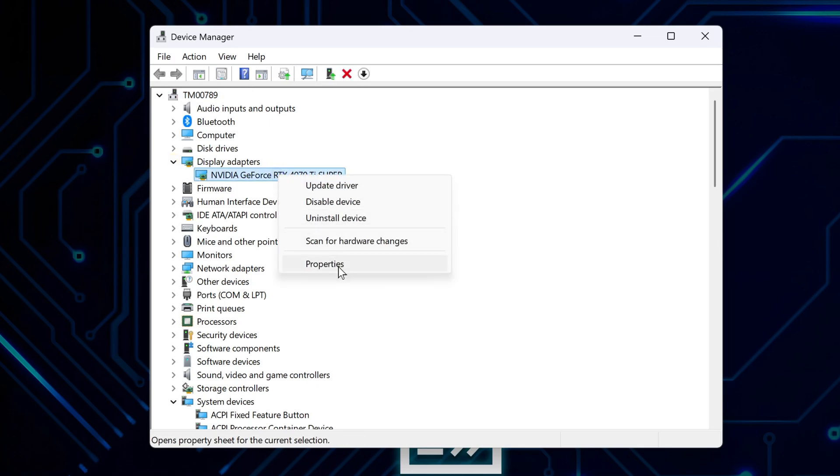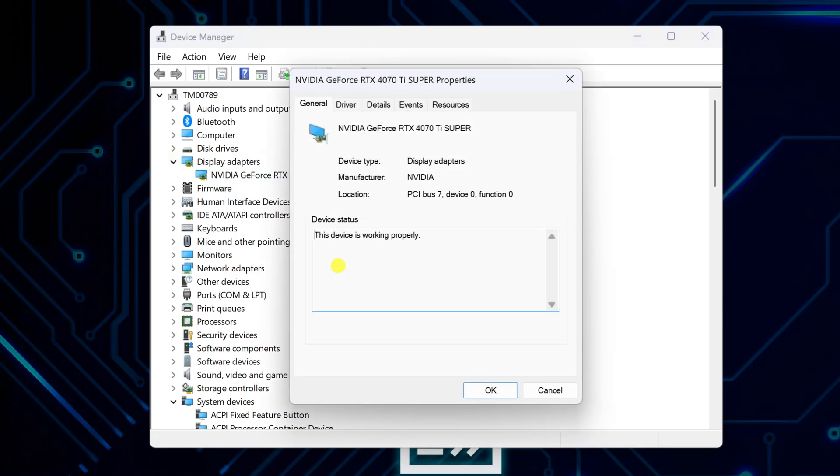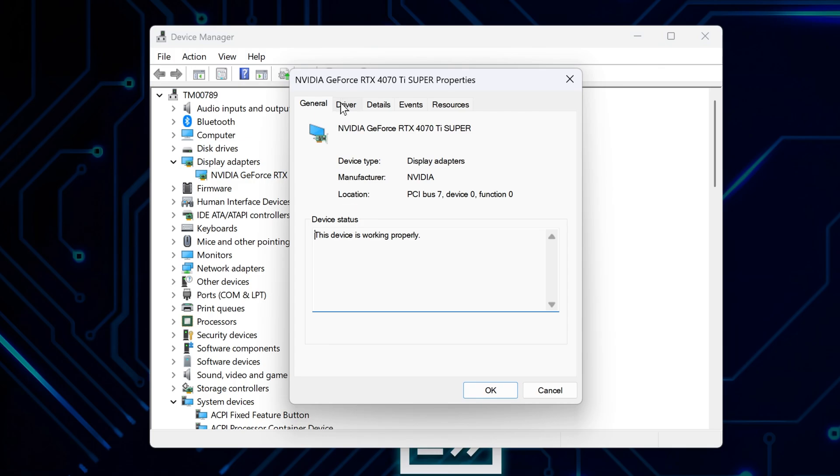Hit properties, then click the driver tab. You'll see a bunch of options, but what you want is roll back driver. That's your undo button basically.